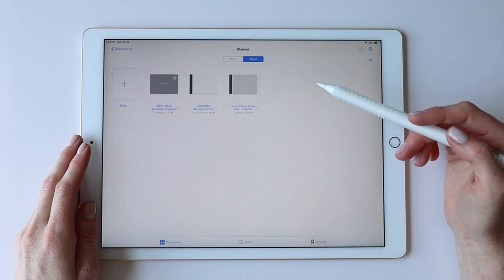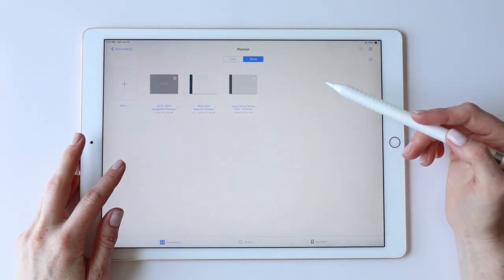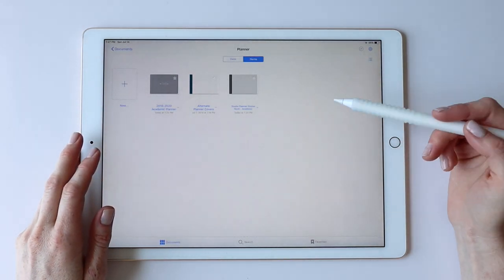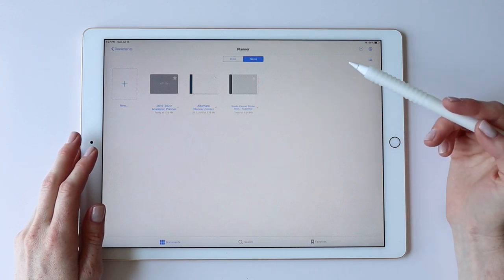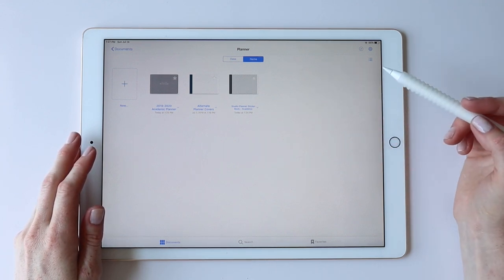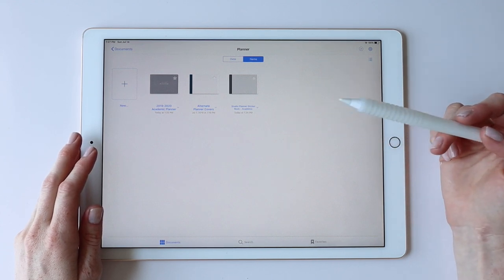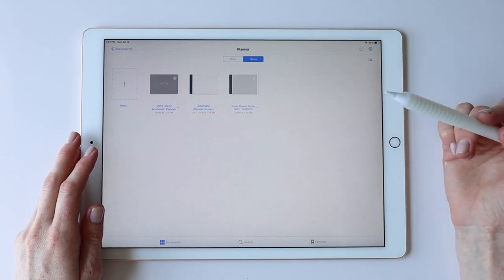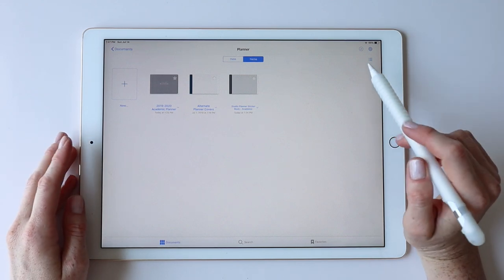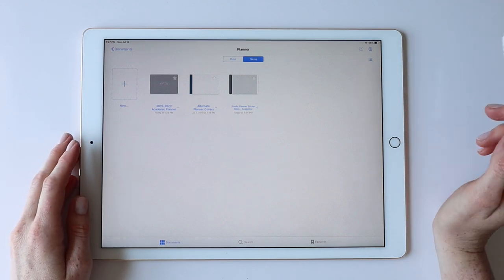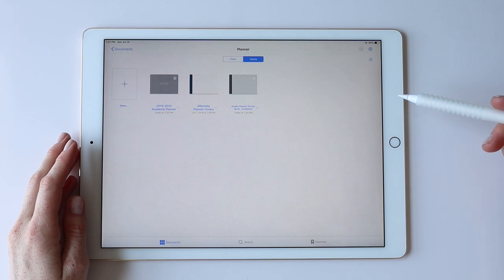Those are individual image files with transparent backgrounds that you can easily insert into any other app such as Notability. I've created this so you have the nice sticker book feature if you're a GoodNotes user, but it's also really useful if you're using it in an app outside of GoodNotes. That's an overview of the files you'll receive.